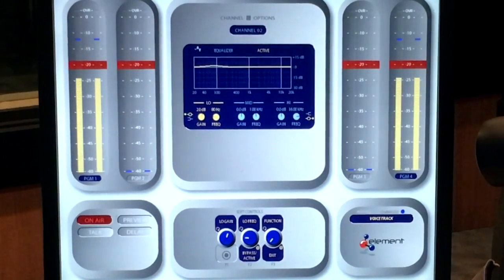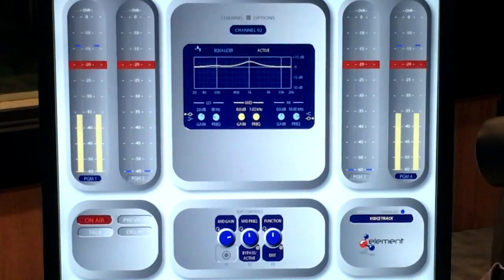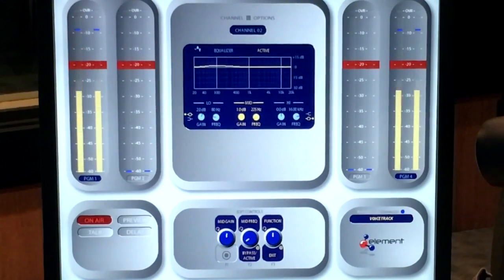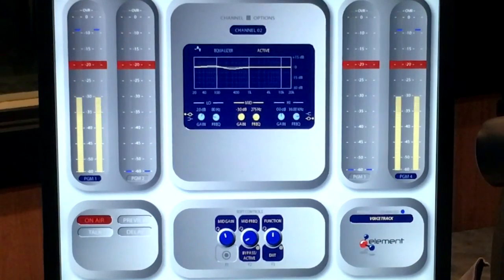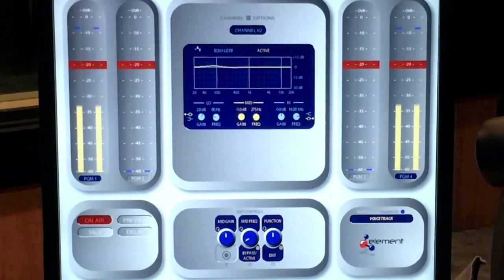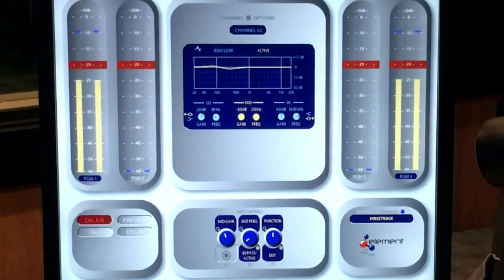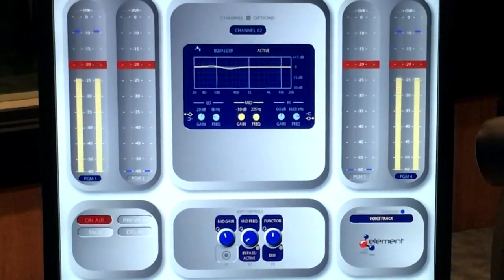We'll move on to the mid frequency section. I typically find with these SM7s that somewhere around 200 to 300 Hz, I like to put a little dip because we're getting some presence boost already off this mic with the switch on the back of it. I just like to take some of the mud out of the vocals. That's sounding better.